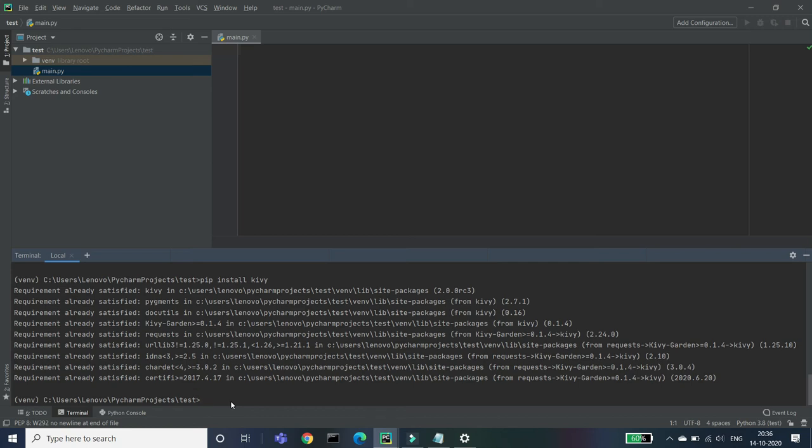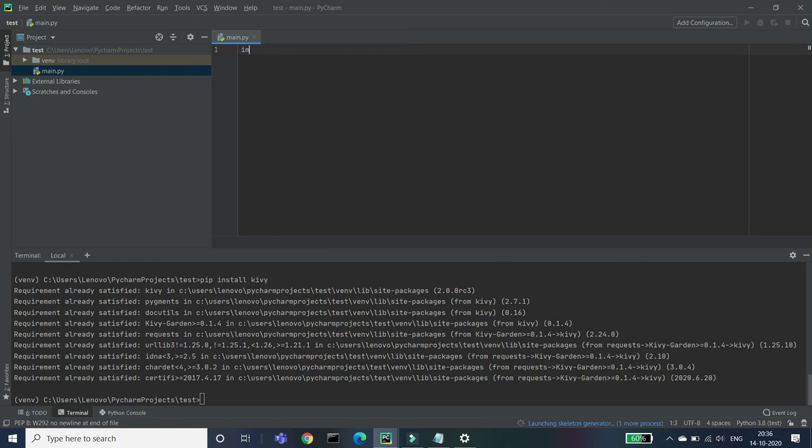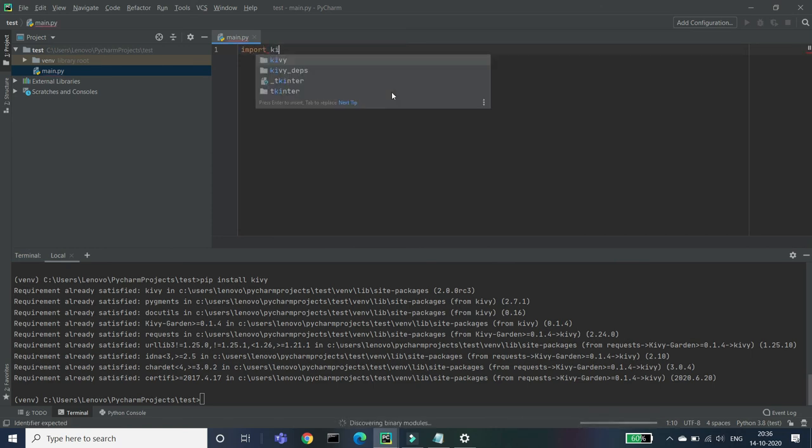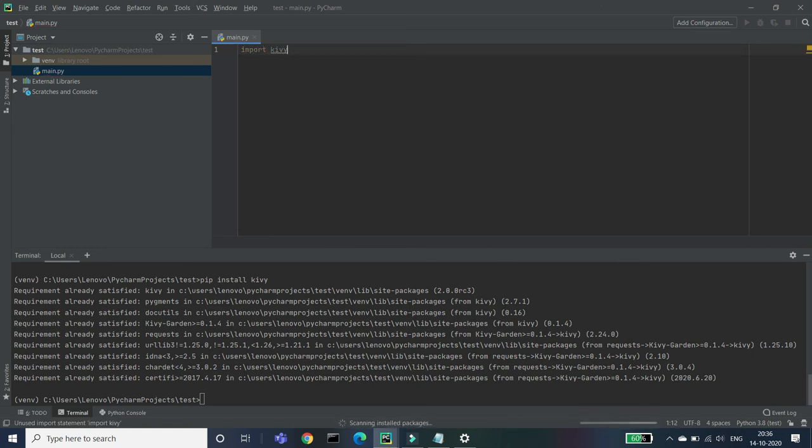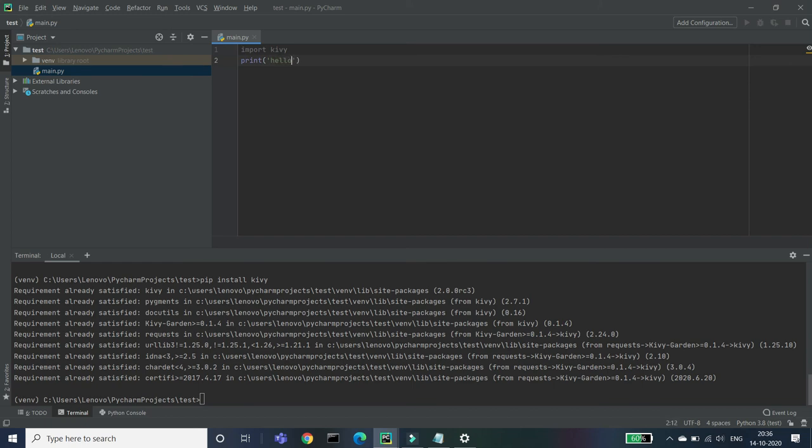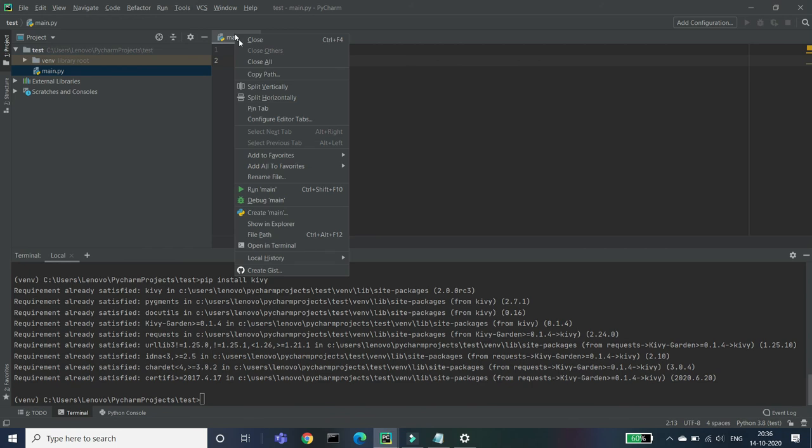It's only for the safer side. If you will not do that, it's okay. So now if we will import the Kivy, so it's imported successfully. To check that if it's imported successfully, just print hello and let's run this by right clicking on that, here right click and run.